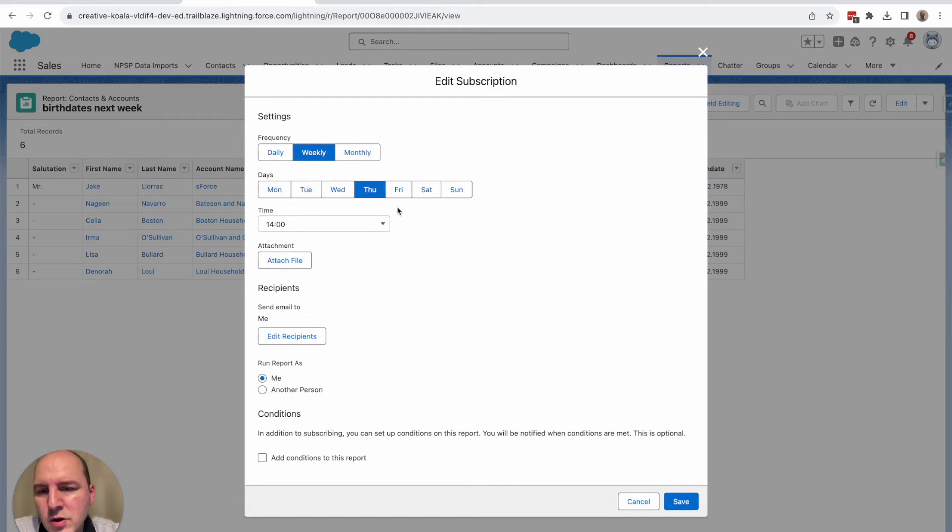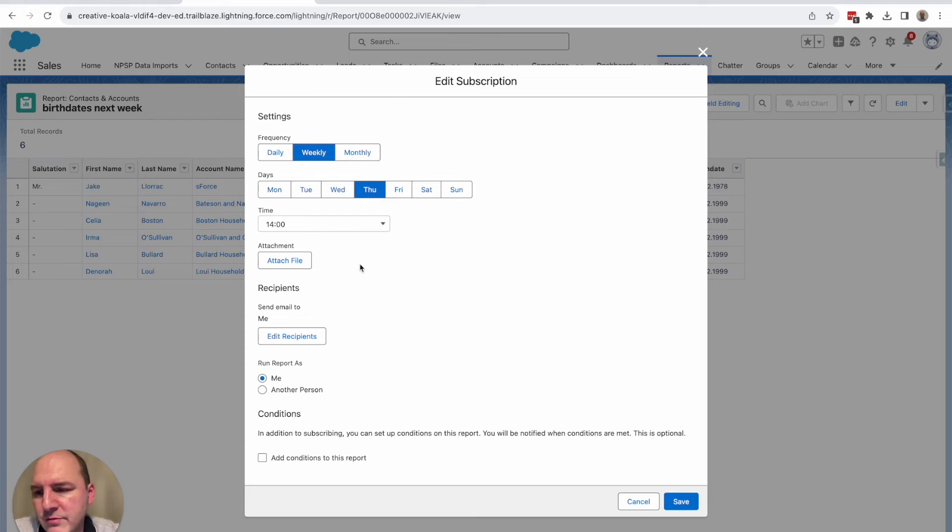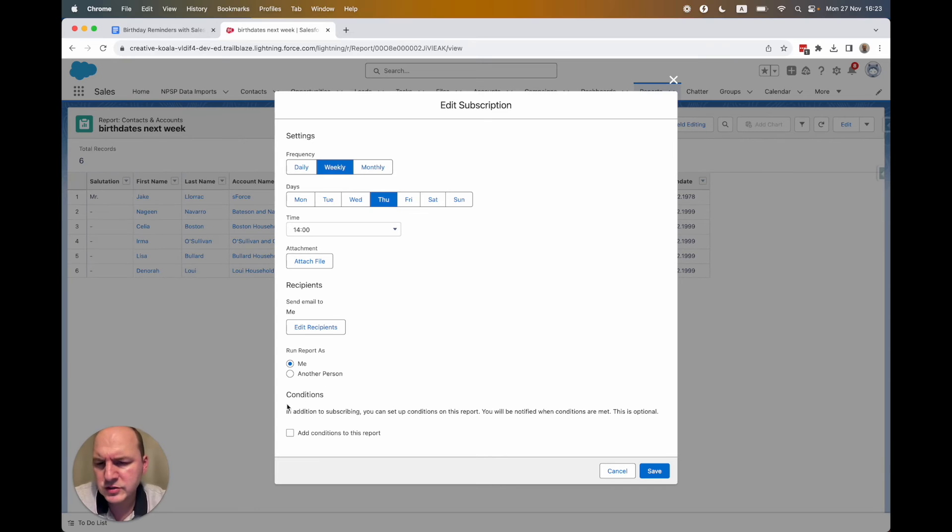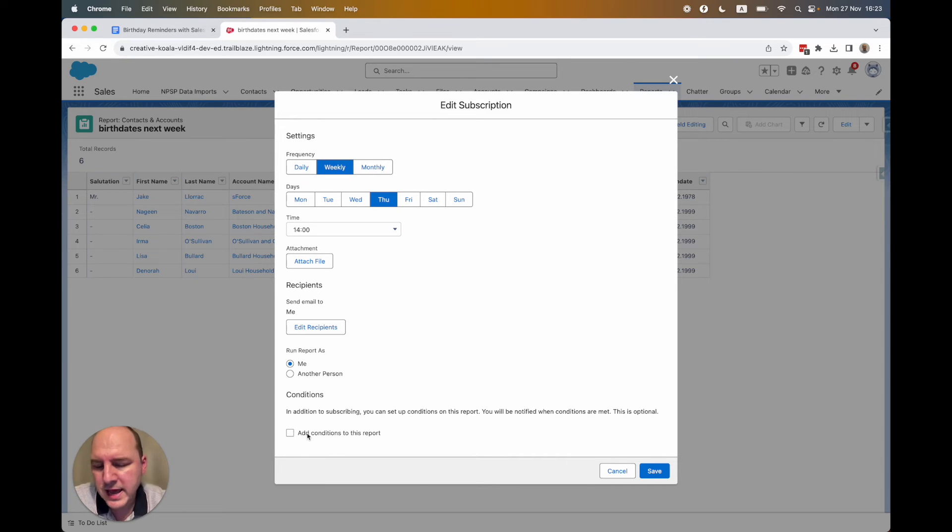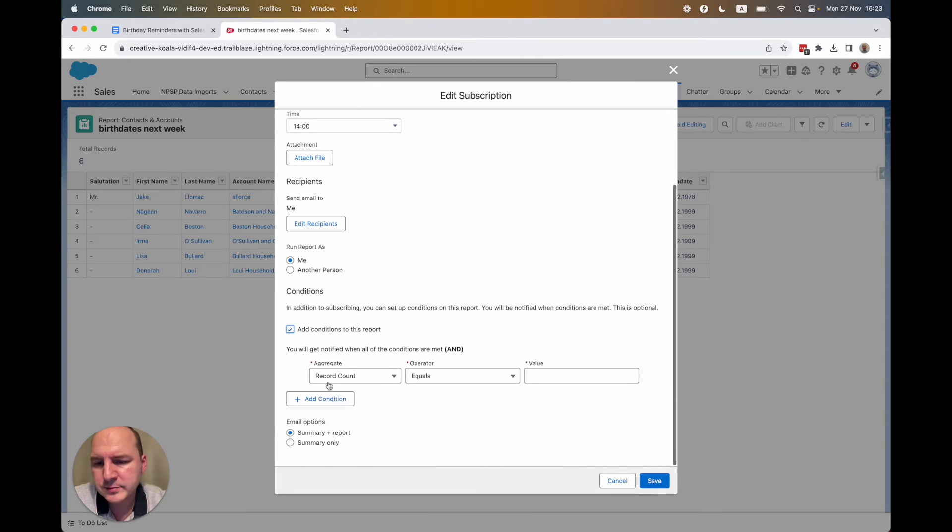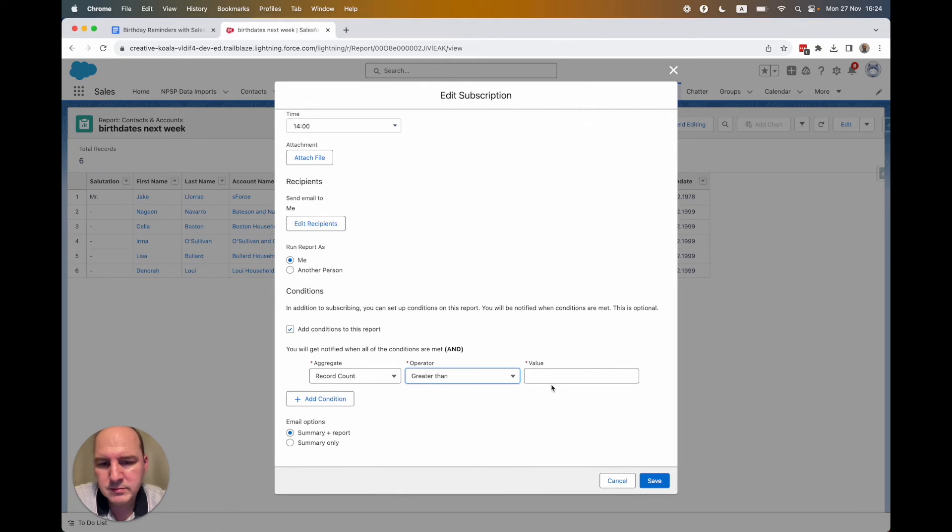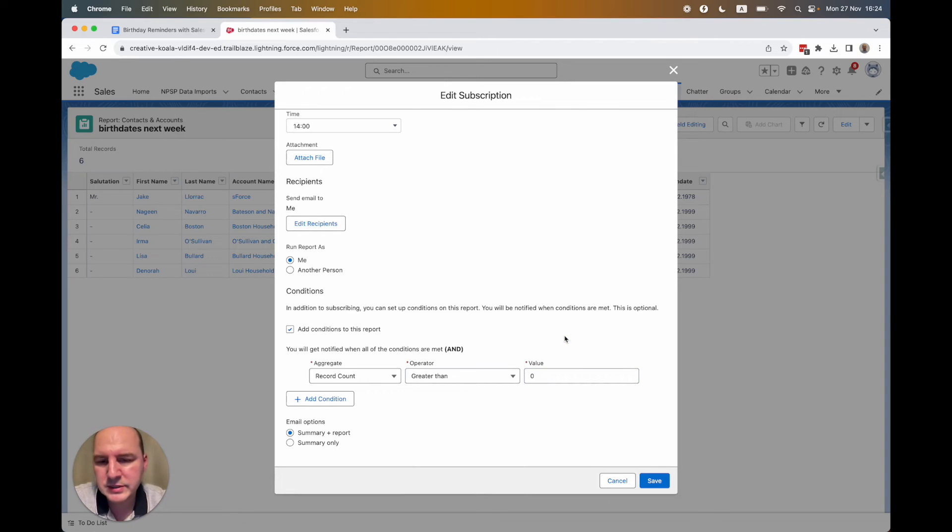So what that means is that each week on Thursday at two o'clock, I receive a reminder of all the birthdays that happen in the next week. So there is also a nice new feature that you can add your additional conditions. For example, you could say only if the list is bigger than zero.